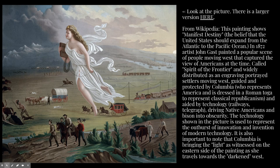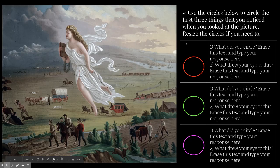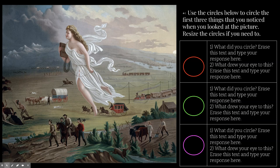Let's escape out of here and go back to slide number two. Slide two says: use the circles below to circle the first three things that you noticed when you looked at the picture. Resize the circles if you need to. So if I put it back in present mode, what's the first thing my eyes are drawn to? That's where I'm going to move the red circle. It says what did you circle? Erase this text and type your response. And then: what drew your eye to this?